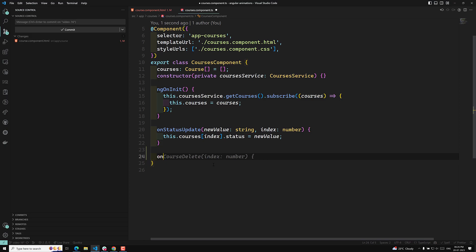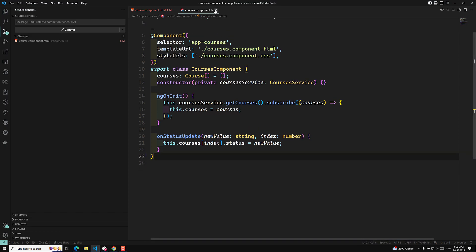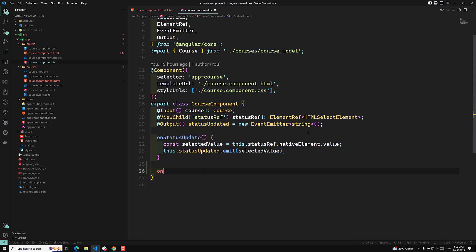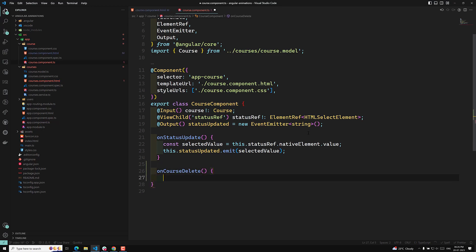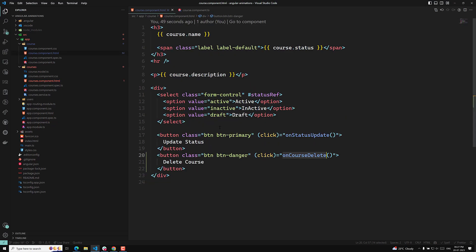On course delete — we don't have an index number here. Oh, I see — I was implementing it in the courses component, that's why it is giving wrong suggestions. You should use it in the course.component.ts. So here it will give you the 'onCourseDelete' option and generate the method body for you, including a simple console log like 'course deleted'.